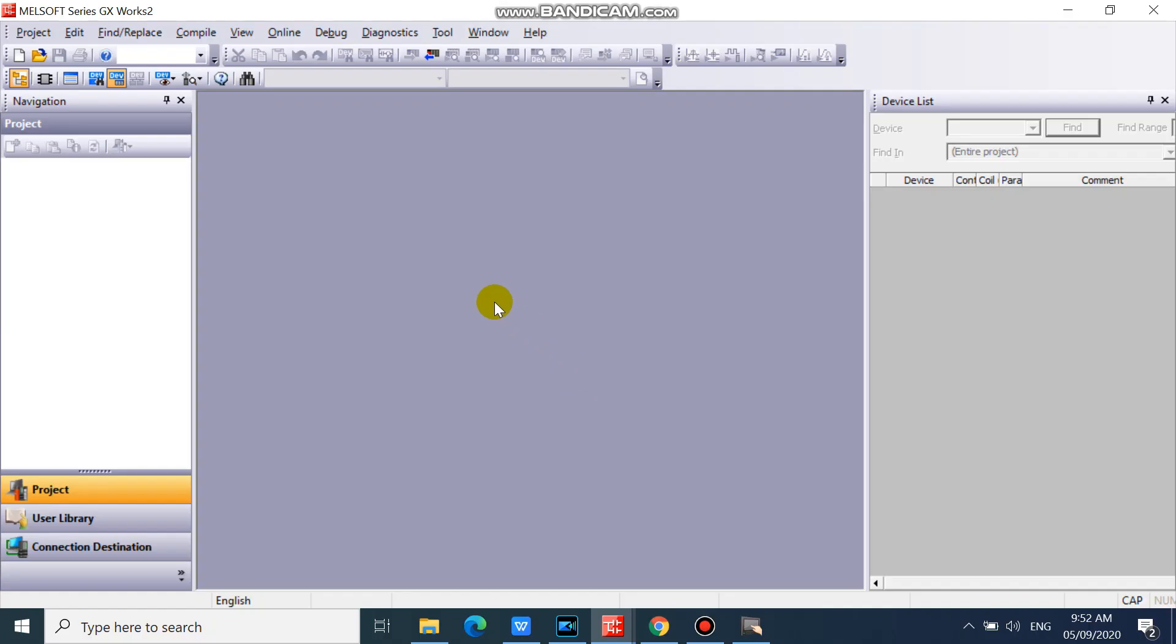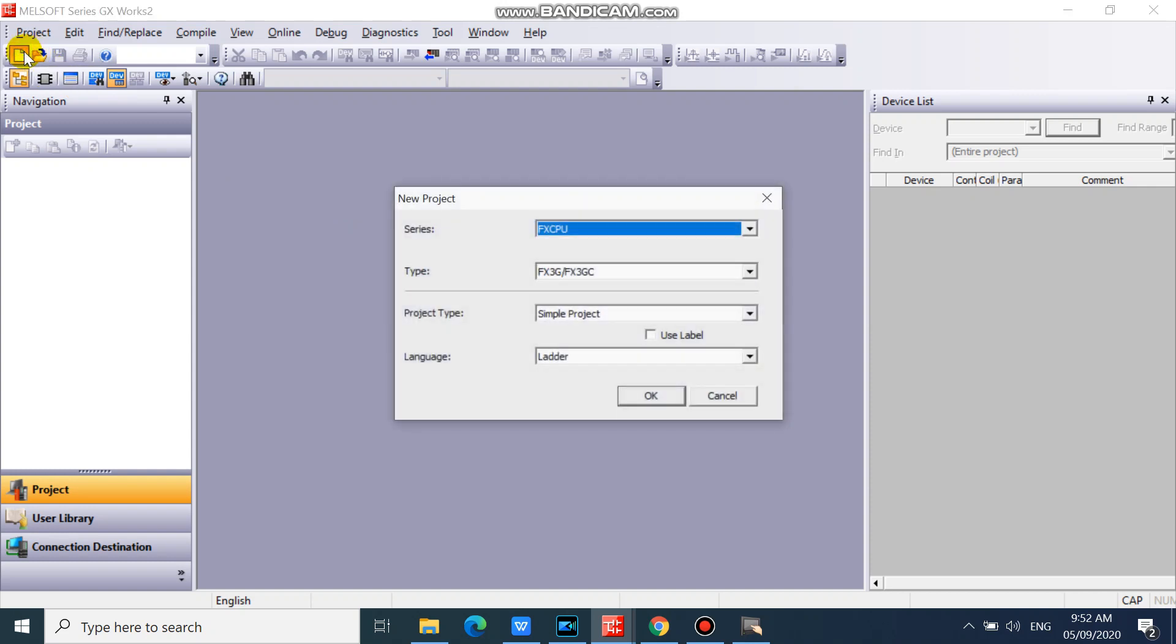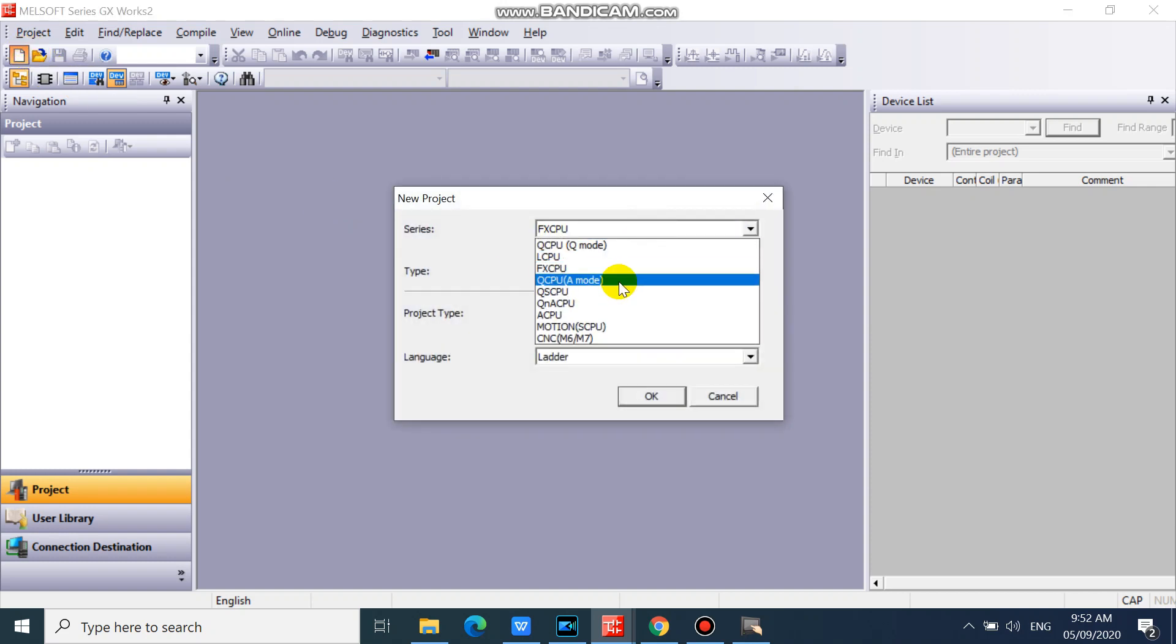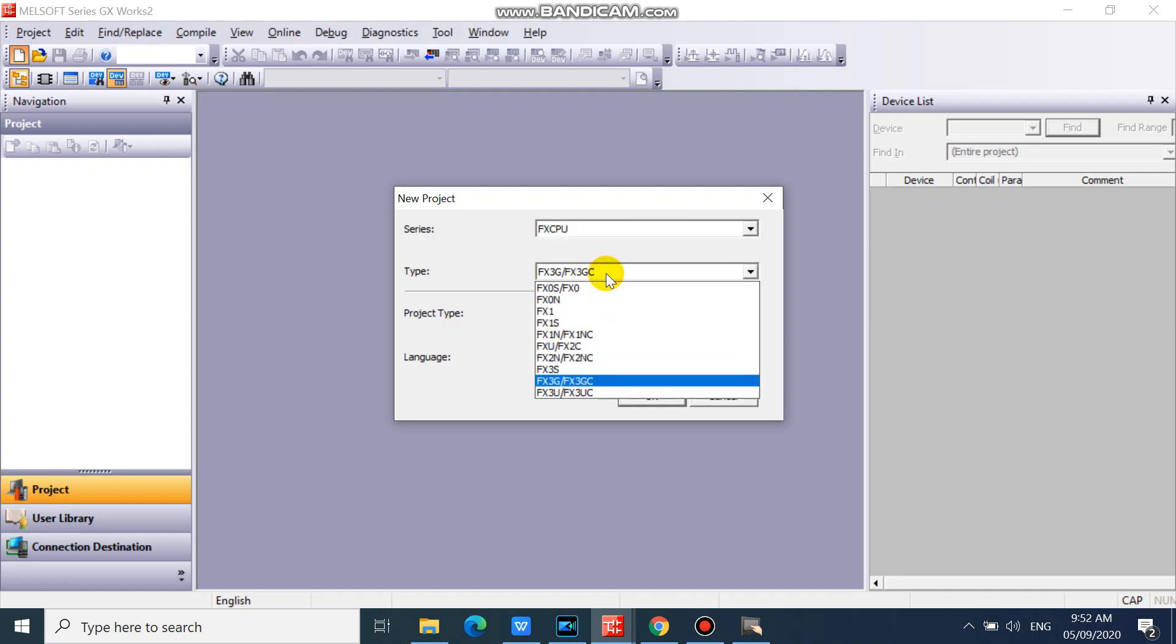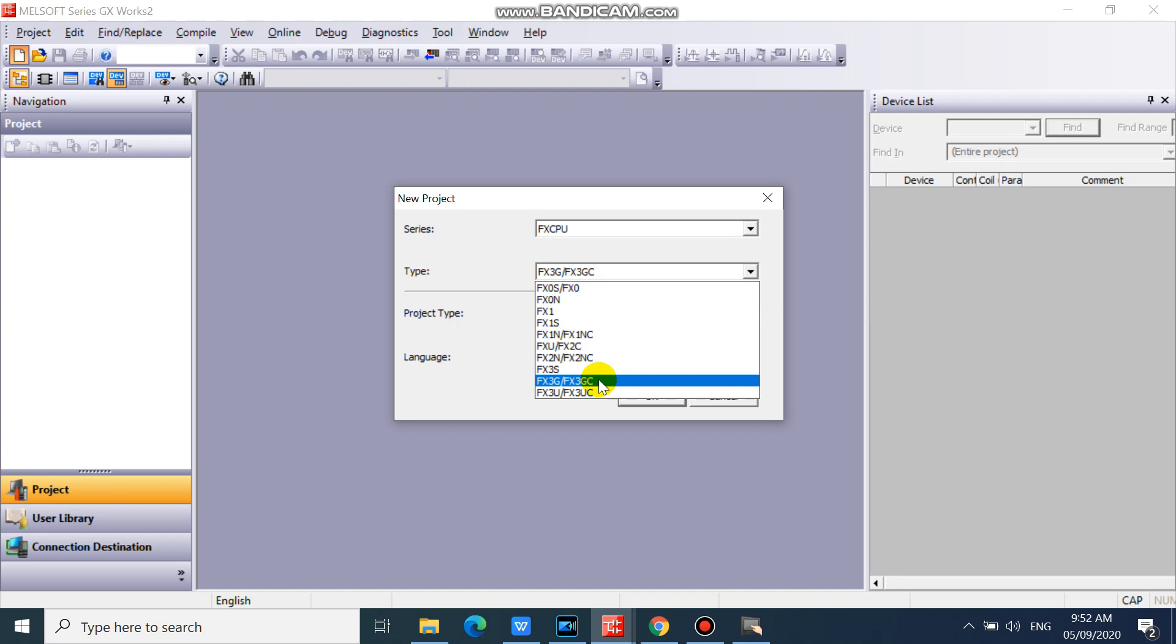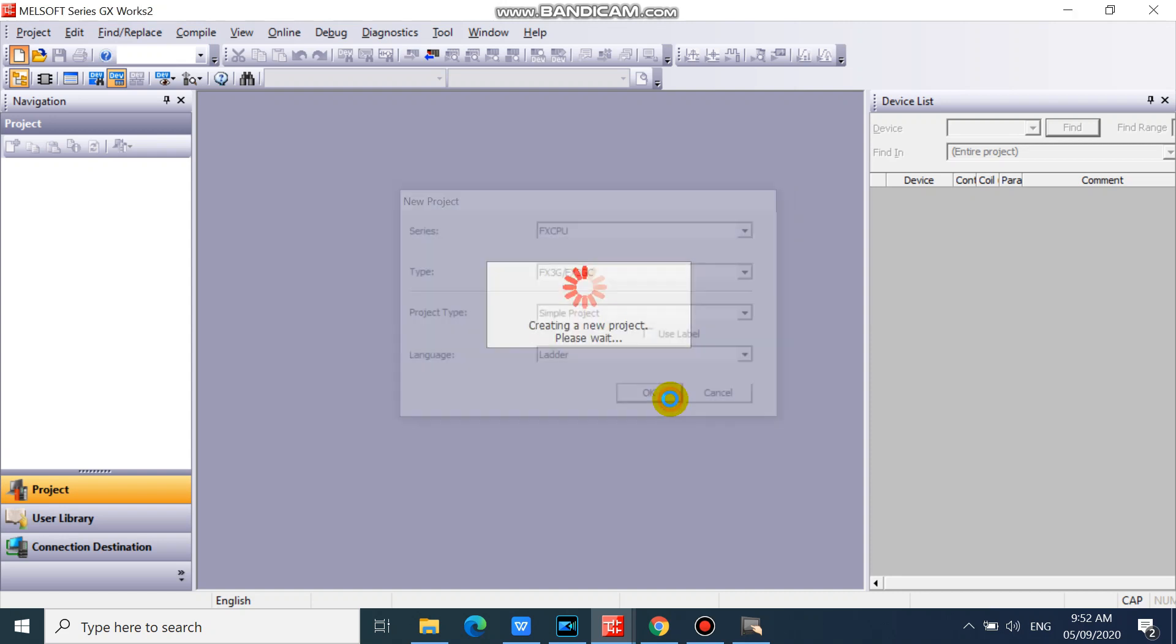In your GXworks2, or GX developer, click open new. Then select FX CPU and select what type of CPU you are using. And click OK.